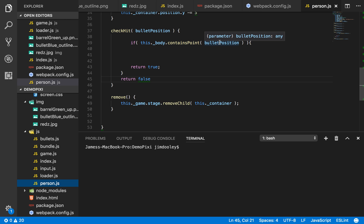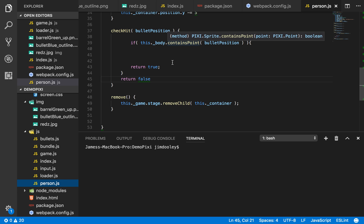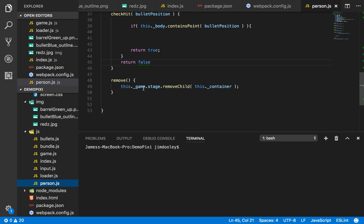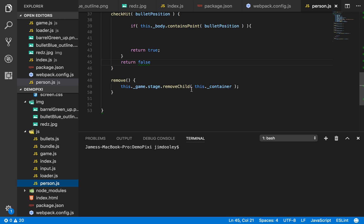And the bullet position, which is the coordinates of the bullet. If this returns true, obviously return true. Check hit returns true, right? And we have a remove method, which removes the child from the, or which removes the container from the game stage.